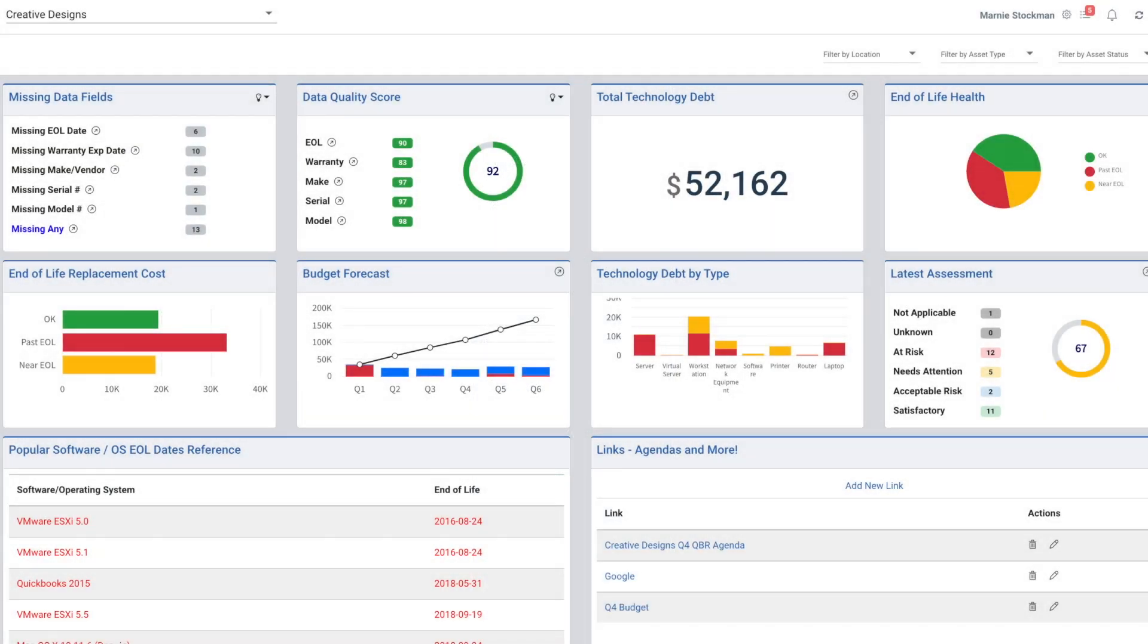Before I dig into the asset list, let's take a look at the dashboard and how the data gets here. First thing we do is integrate with your primary integration. We require either ConnectWise Manage, Autotask, Halo, Syncro, or IT Glue.